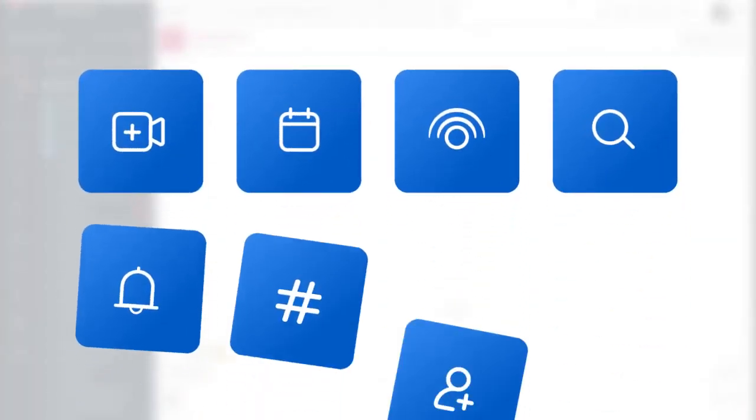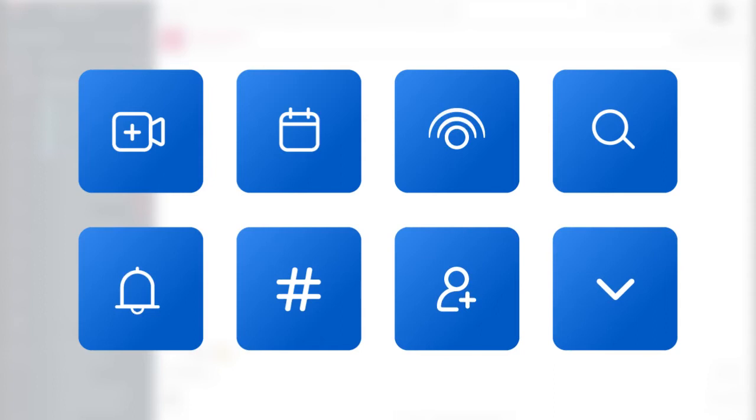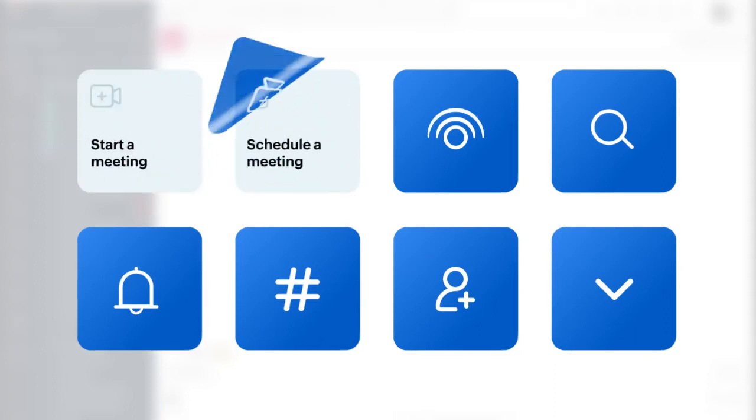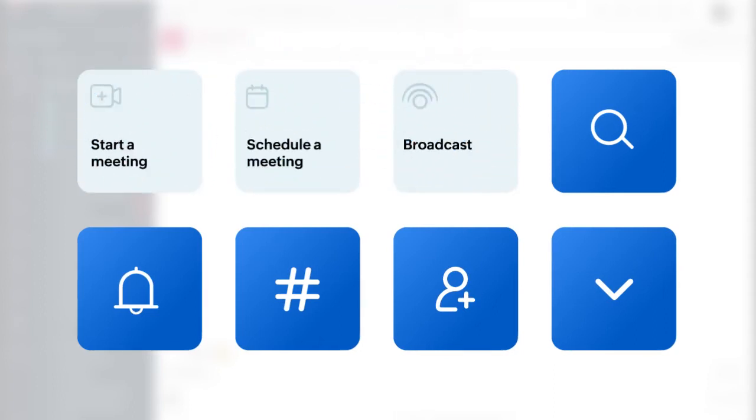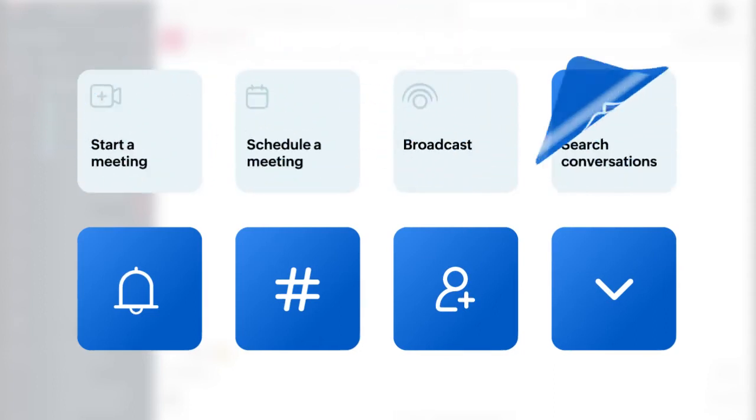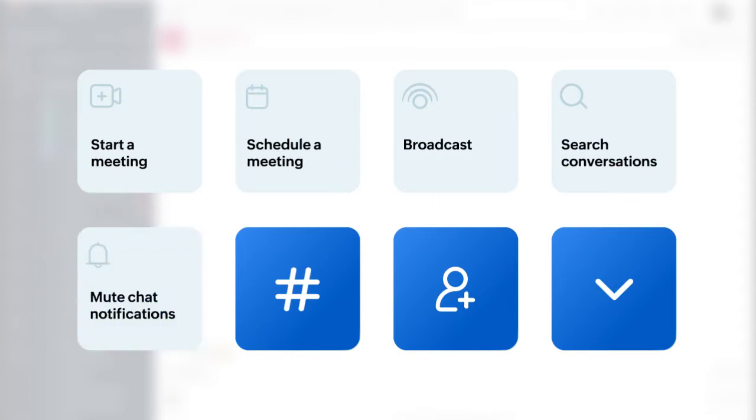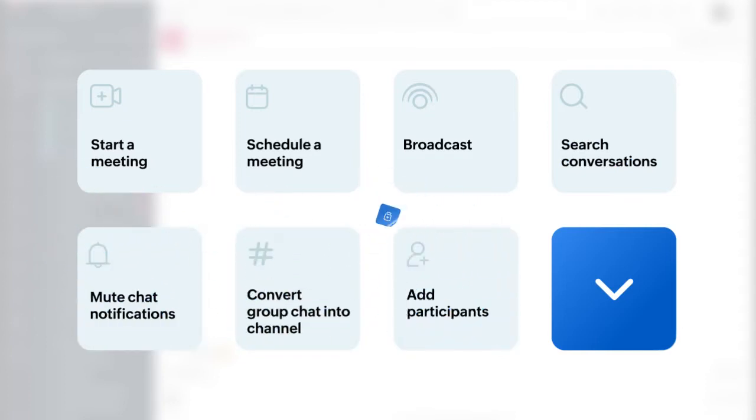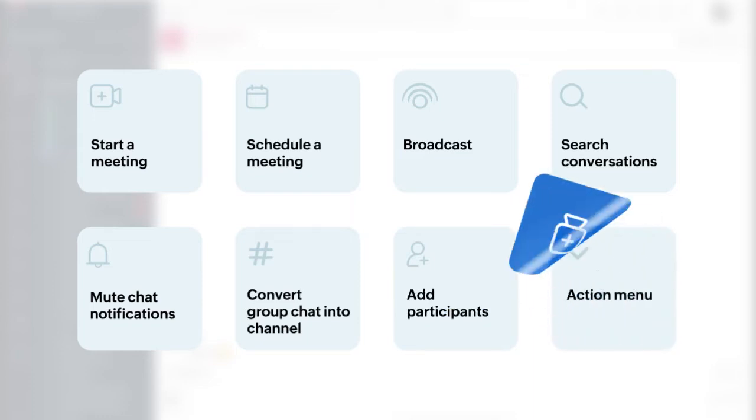Here are some actions that you can perform in a group chat: start a meeting, schedule meeting, broadcast, search conversations, mute chat notifications. You can convert your group chat into a channel, add participants to a group chat, and further can leverage the action menu to perform various chat actions.